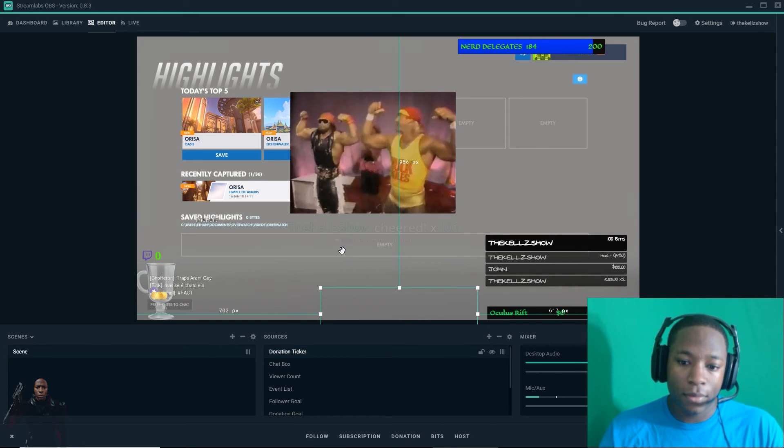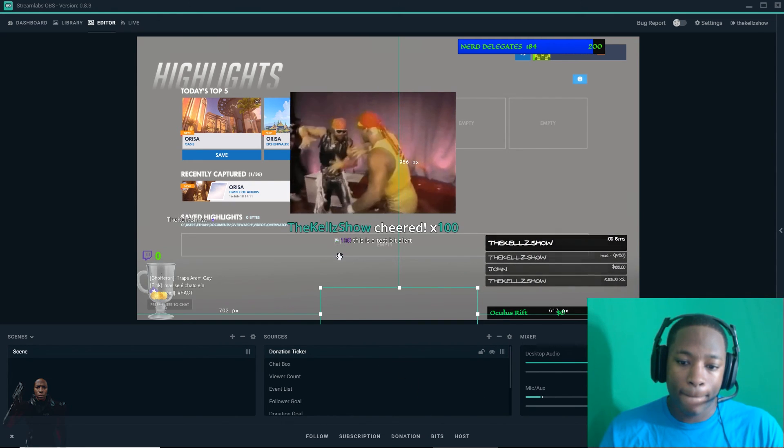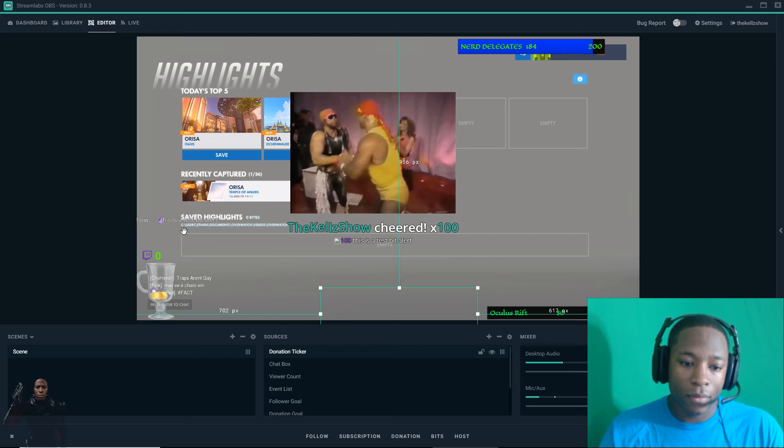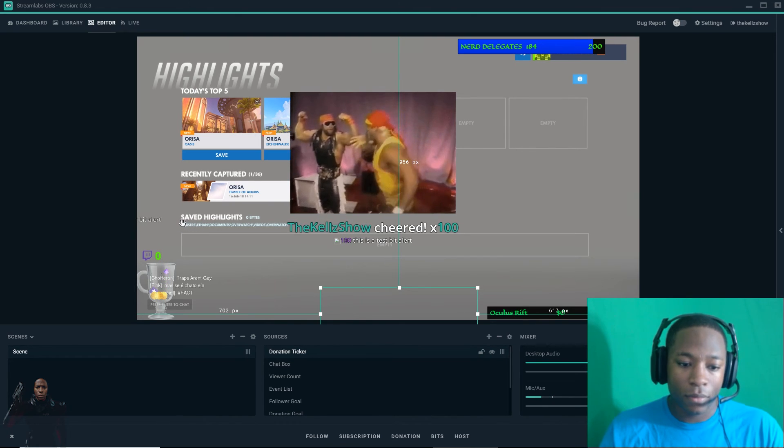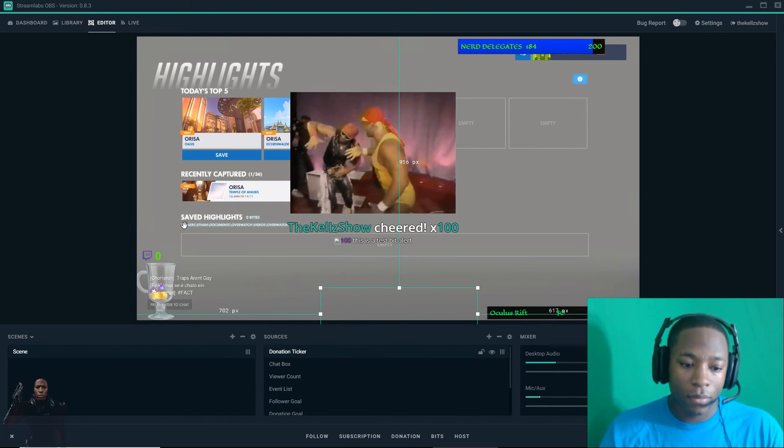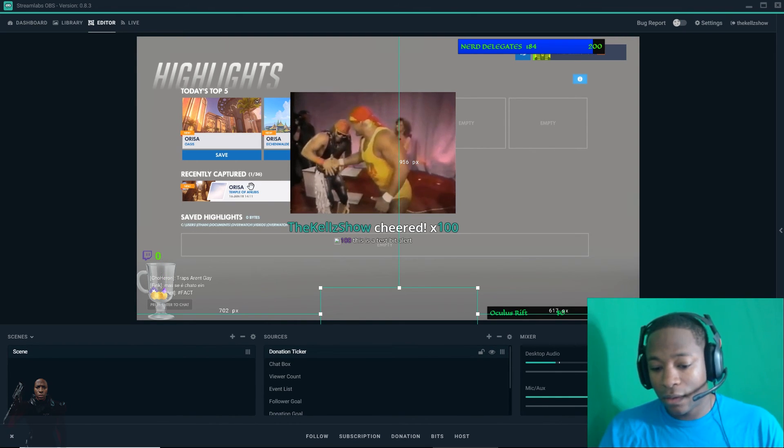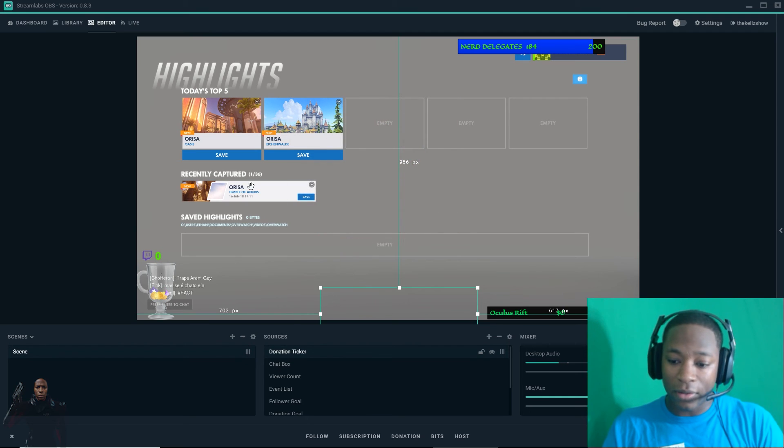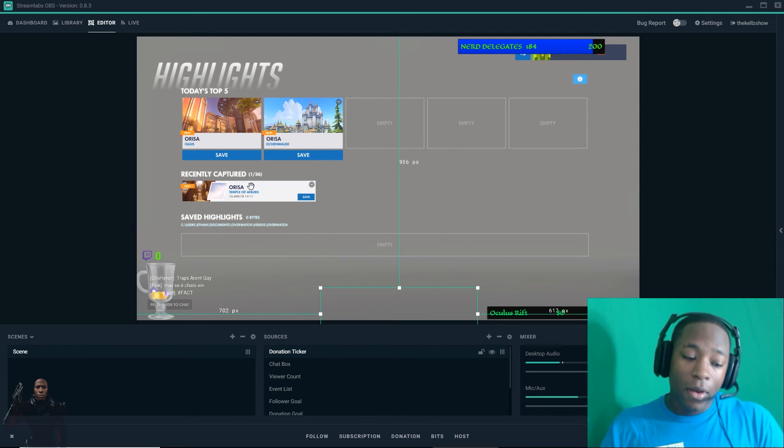And I'm going to go test out my bits. This is a test bit alert.